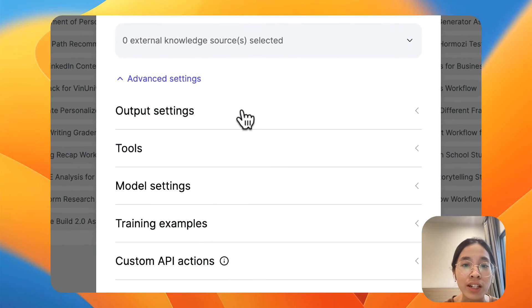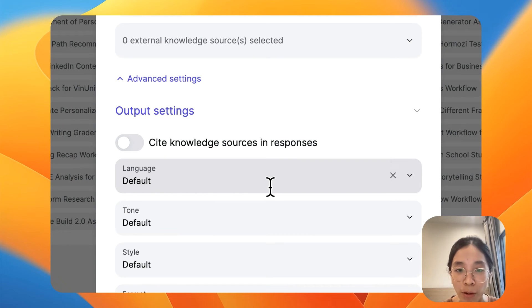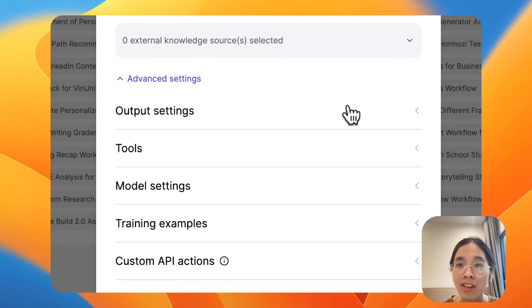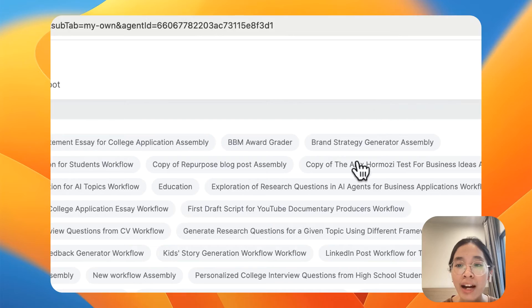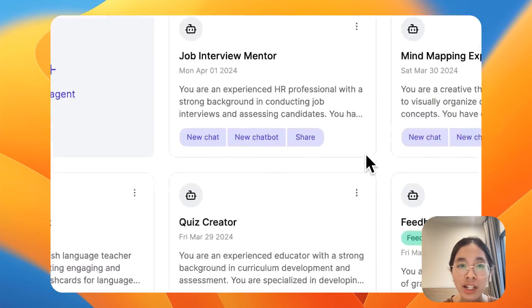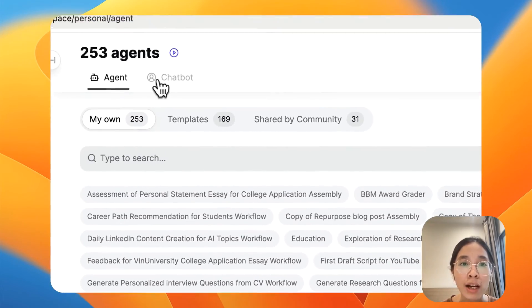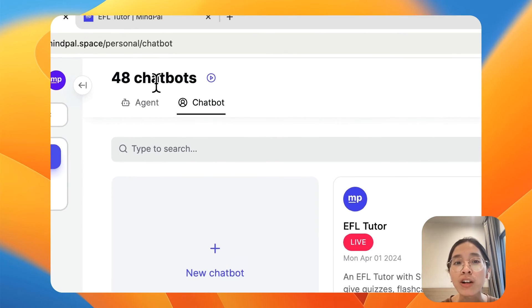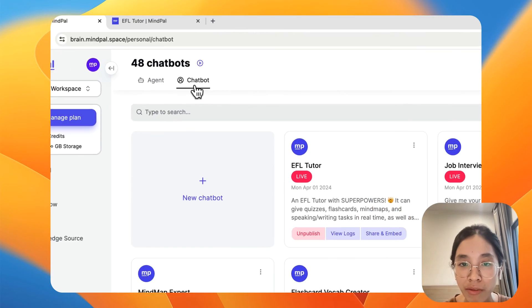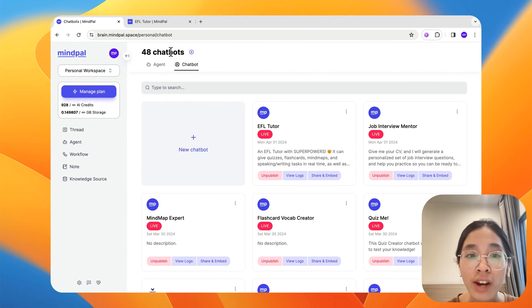You can also explore different other customization options such as language to customize it the way you want. After you have your agent in place, you can create a publishable version of that. And that is where you will go to the chatbot version, chatbot tab, create a new chatbot,